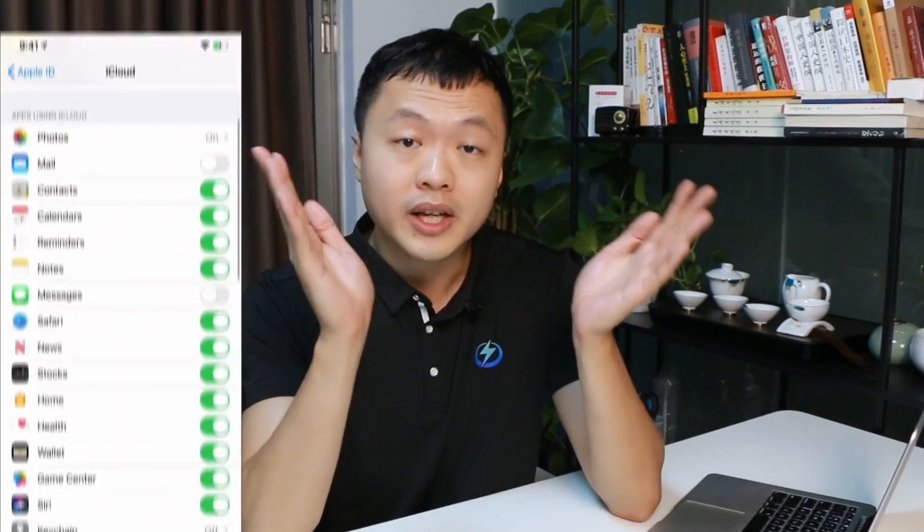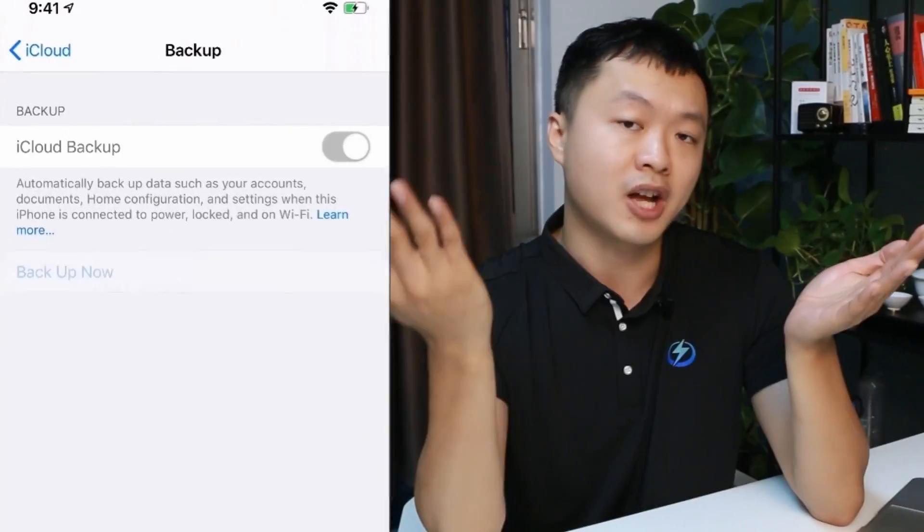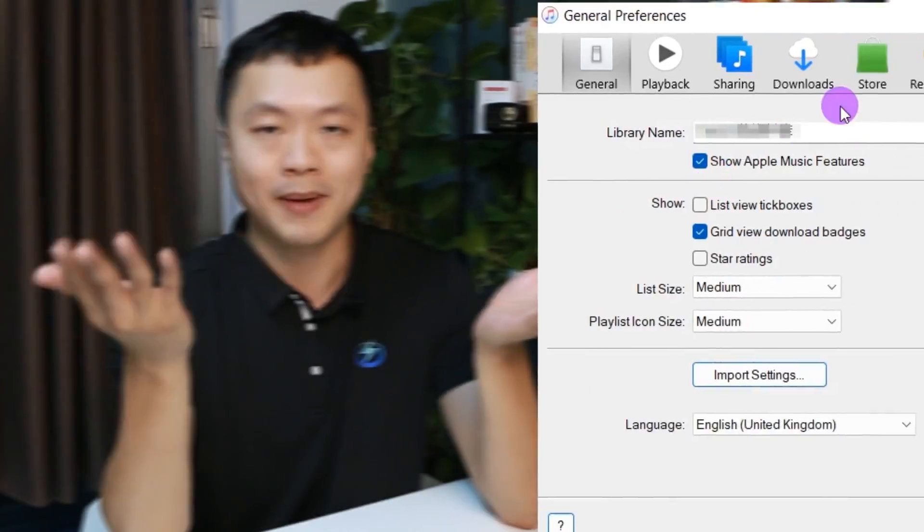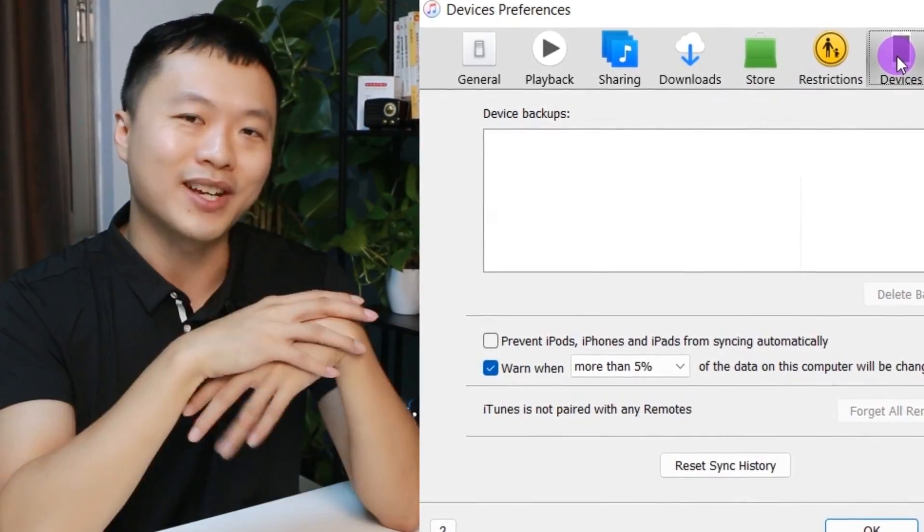But what if our files have not been backed up or the backup has expired? Don't worry, we can also recover those files with simple steps.